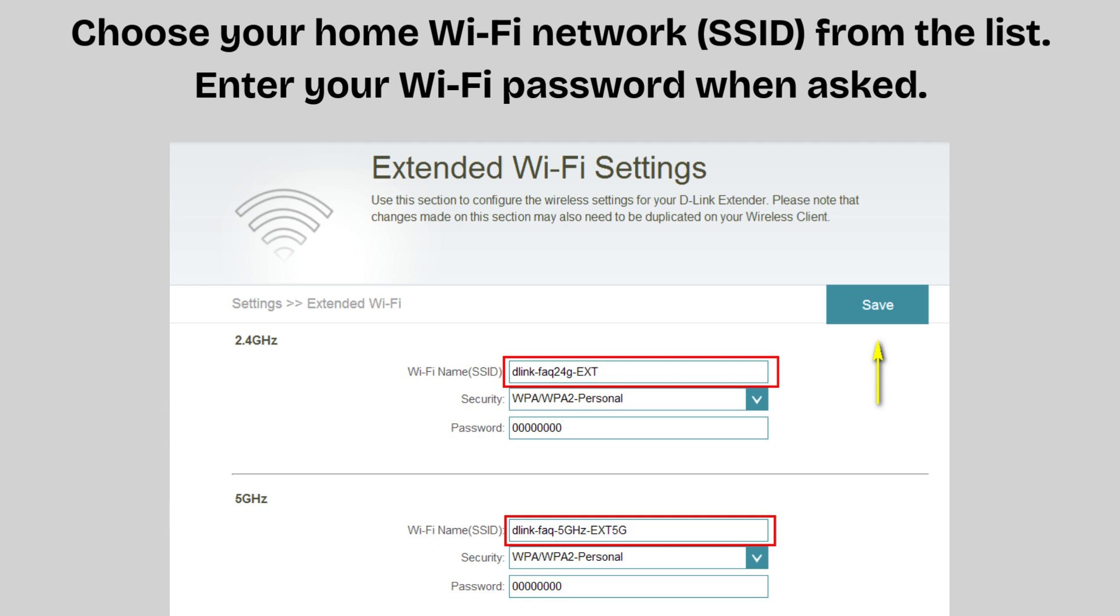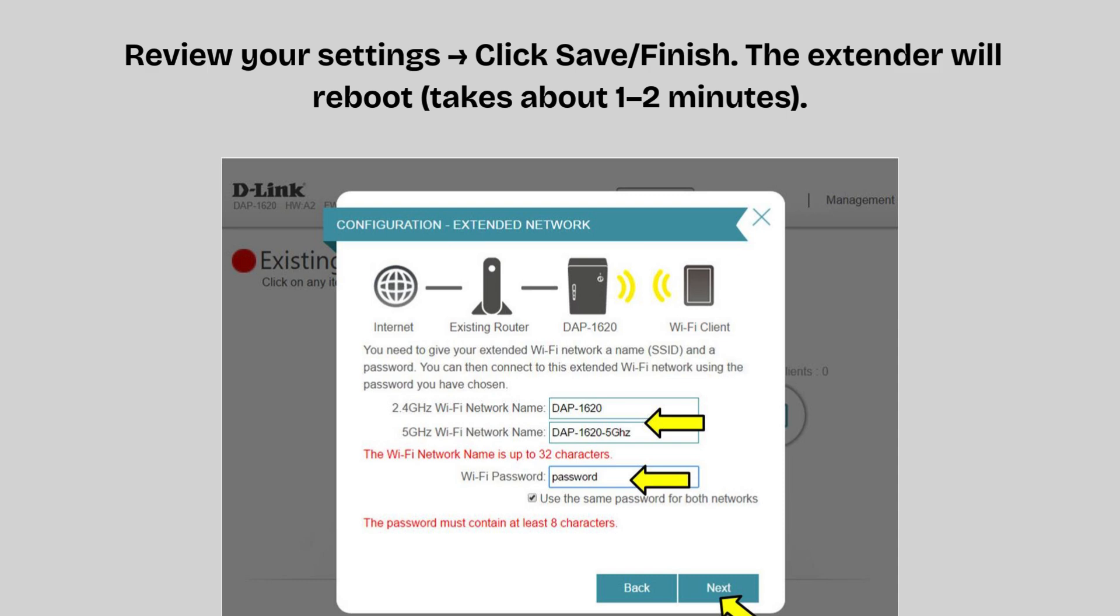Set a Wi-Fi password, which can be the same as your router. Review your settings and click save or finish.